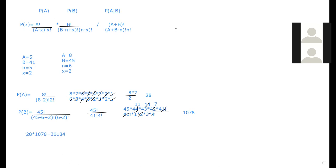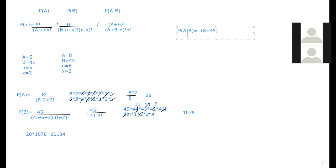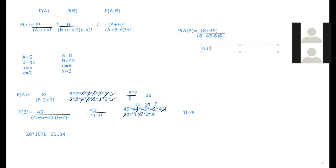And then we have to do the probability of A bar B. So that's going to be equal to A plus B, so eight plus 45 factorial, over eight plus 45 minus six factorial, and then that's also times six factorial.